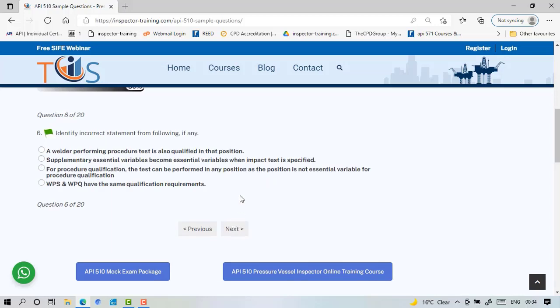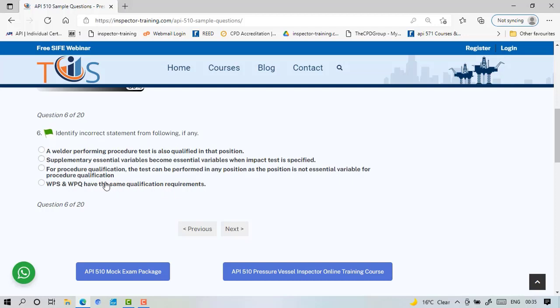Identify incorrect statement. Welder performing procedure test is also qualified in that position—that's correct. Supplementary essential becomes essential when impact test is specified—that's correct. For procedure qualification the test can be performed in any position as the position is not essential variable for welding procedure qualification—that's correct. The wrong answer is WPS and WPQ have the same qualification requirements. That's not true because the purpose of WPS and WPQ is different. WPS is to demonstrate that the weld joint has got the same characteristics as designed, so you have a tensile test on that. For WPQ you want to demonstrate that the welder actually can deposit, has got the skill to deposit a sound weld. So here you do a bend test or radiography and that's why the qualification requirements are different because the purpose of these are different.